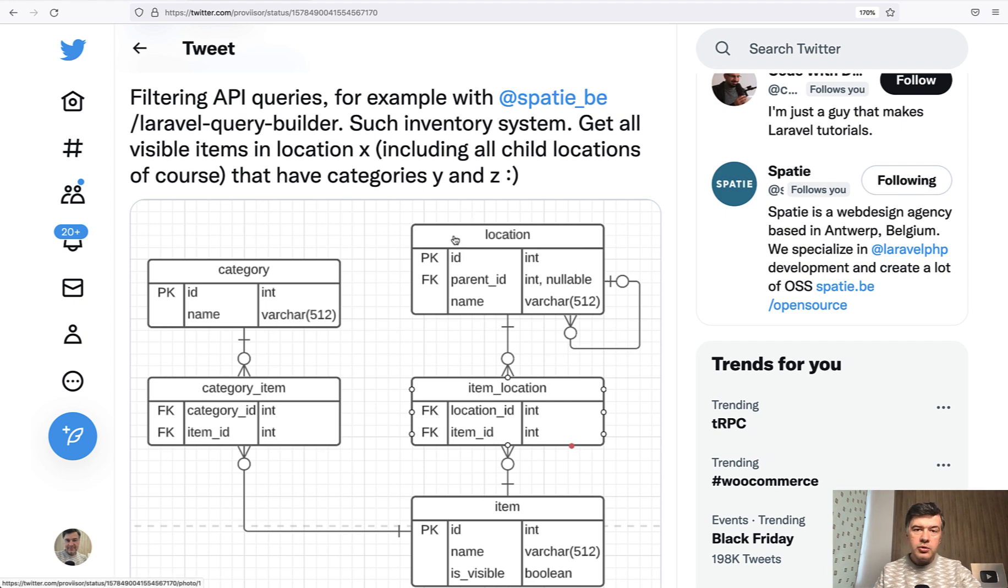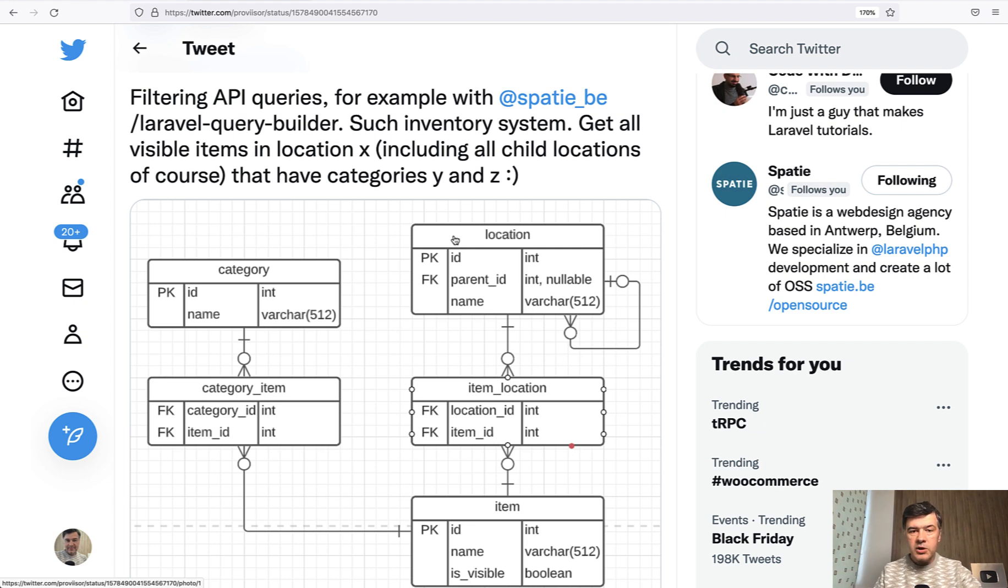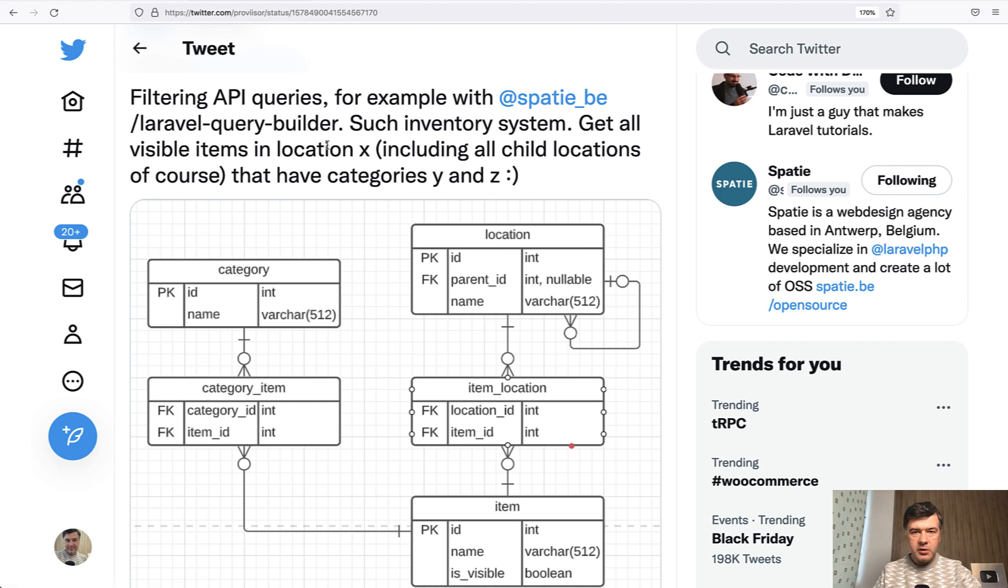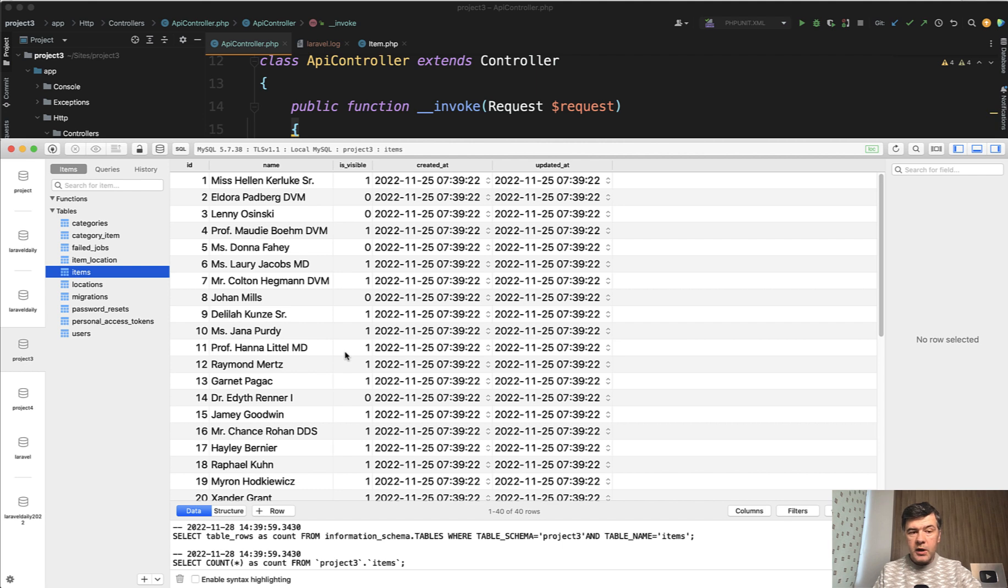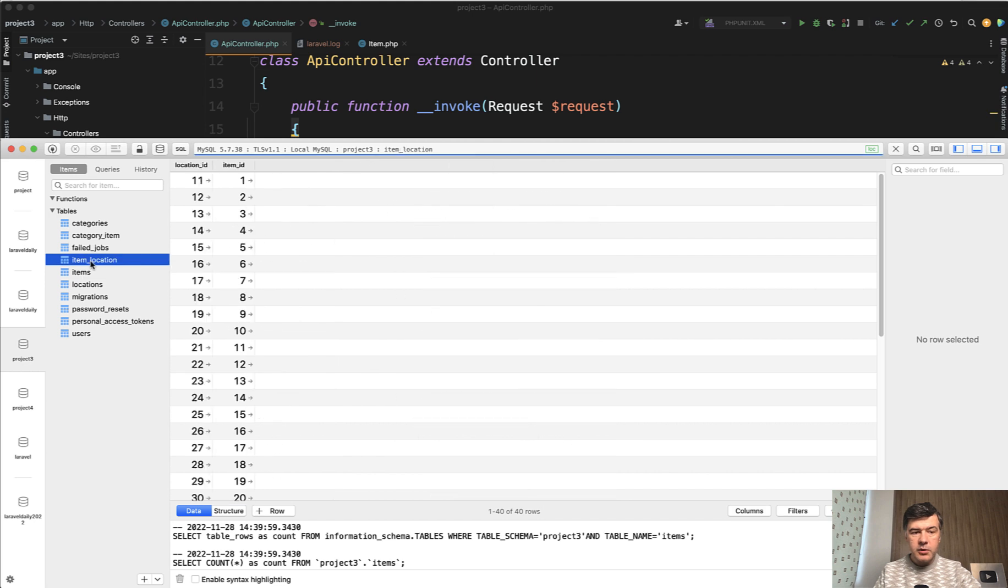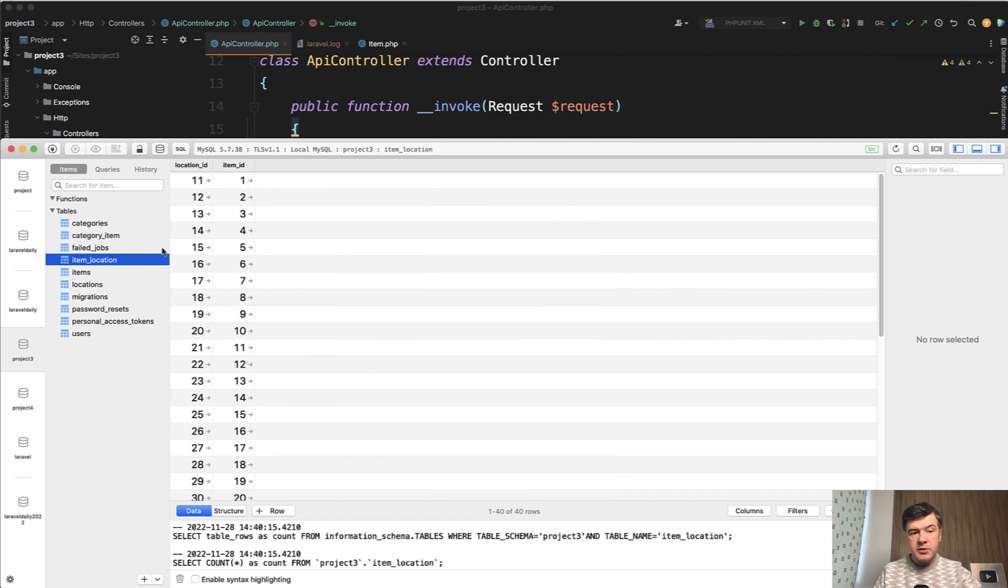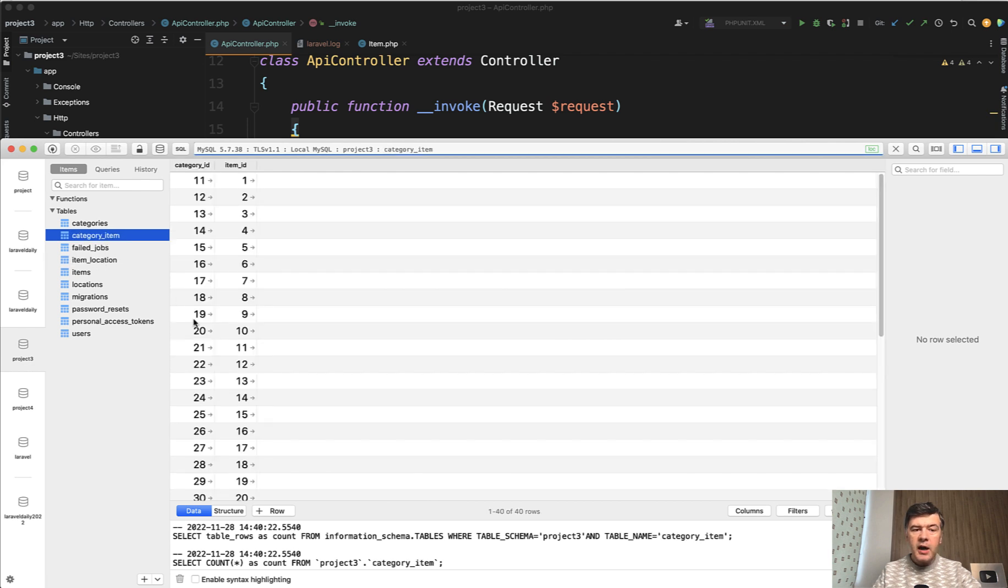And I will show you two examples of that. I asked my colleague Nereus to recreate that as a demo project with or without that Spatie package of Laravel Query Builder. Let's take a look at the result. In the database we have something like this. So items, some of them visible one or zero, then item location with many-to-many. And each item has one location in my case. And also category item, another pivot table with other categories.